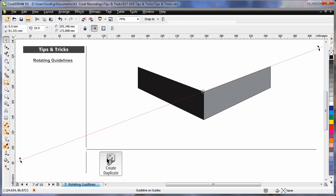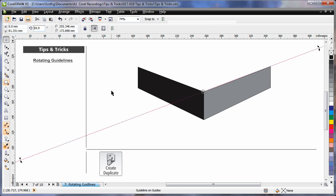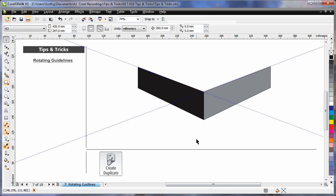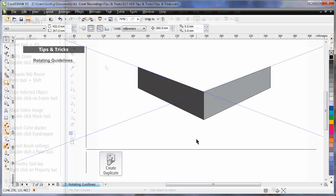Now watch this. If I use the plus key on my number pad while selected, I will create a duplicate. Now we just learned previously how to do sums. If I come up here, I want this guideline to be the reverse angle of this one. So I'll type in 360 degrees minus the 19.9 that is already in that dialogue. Hit enter, and now I have a perfect set of angled guidelines. And of course repeat for the remaining axis that you require.